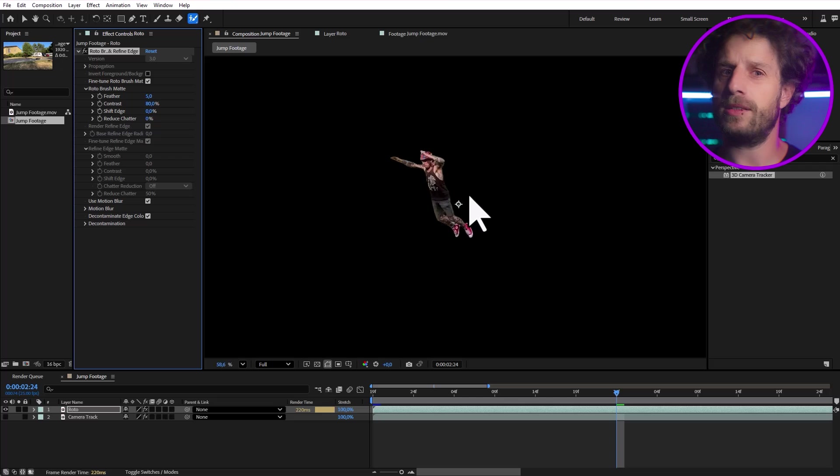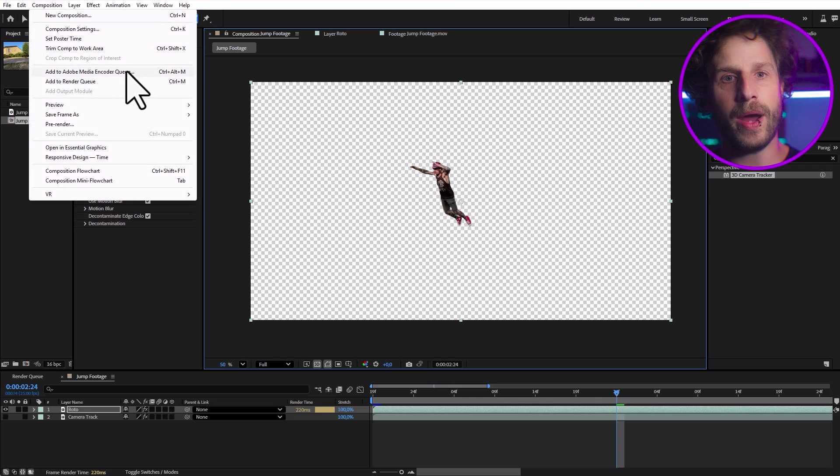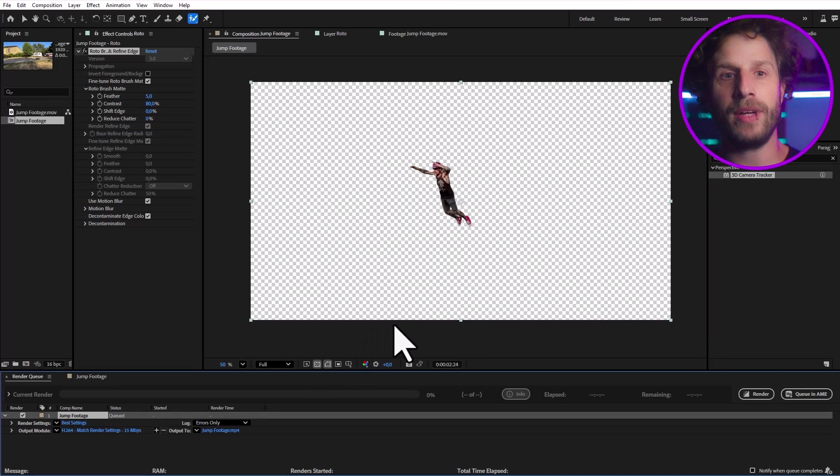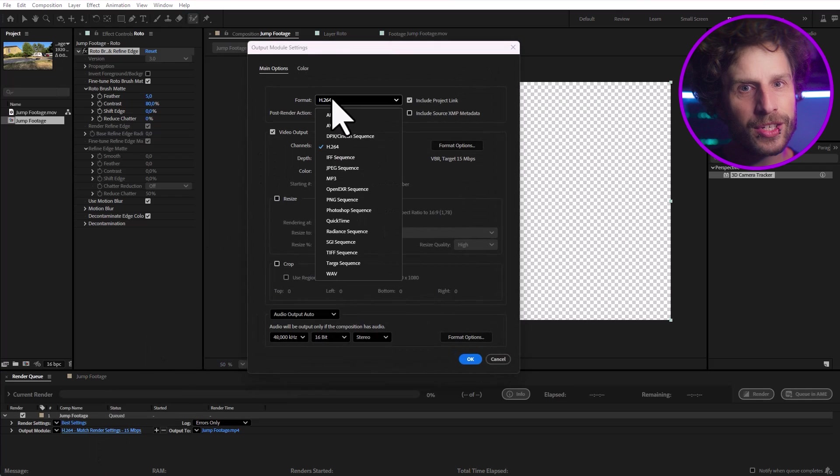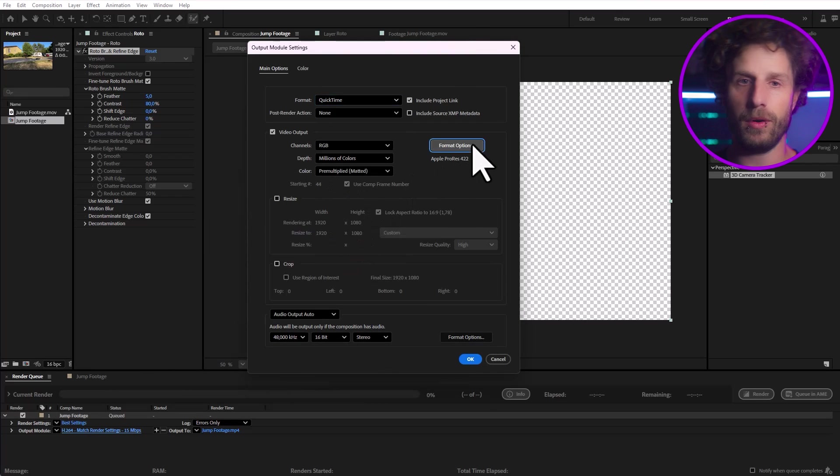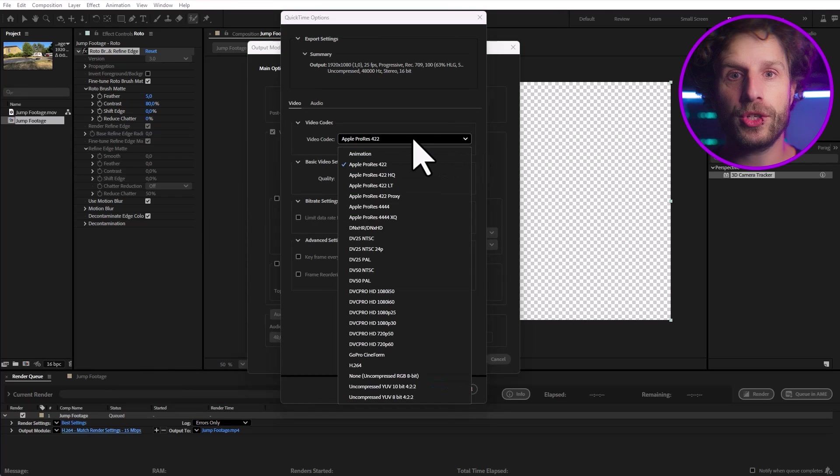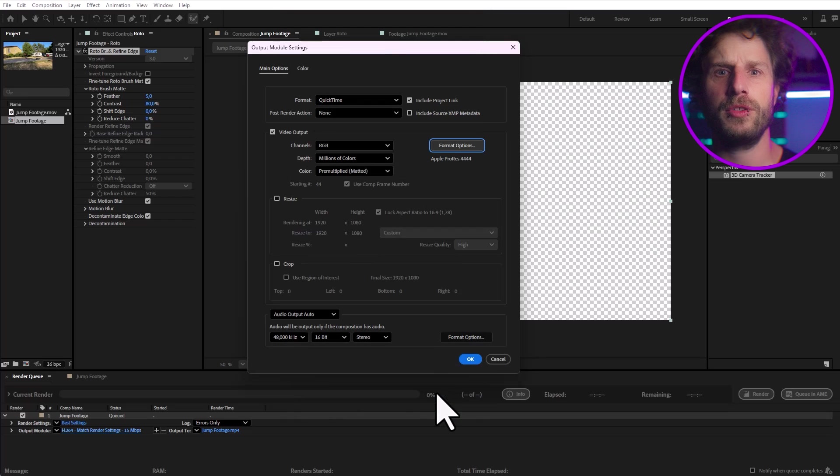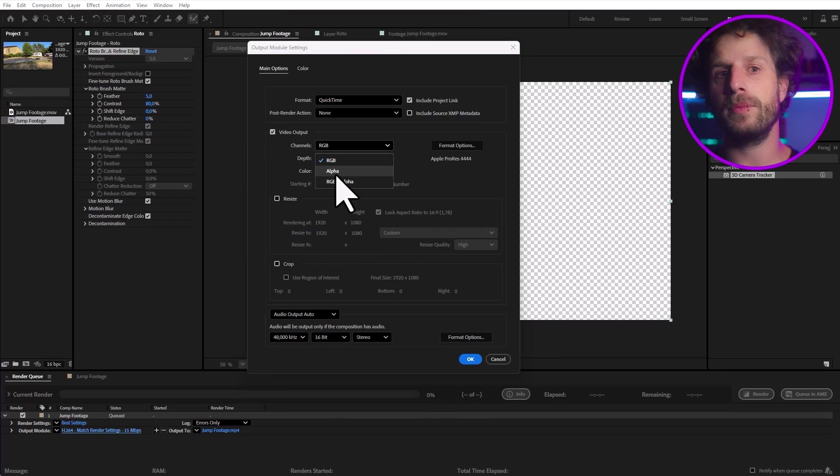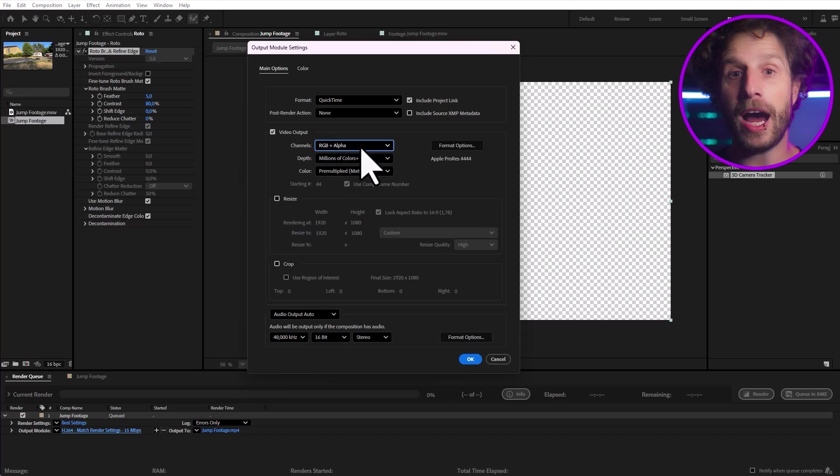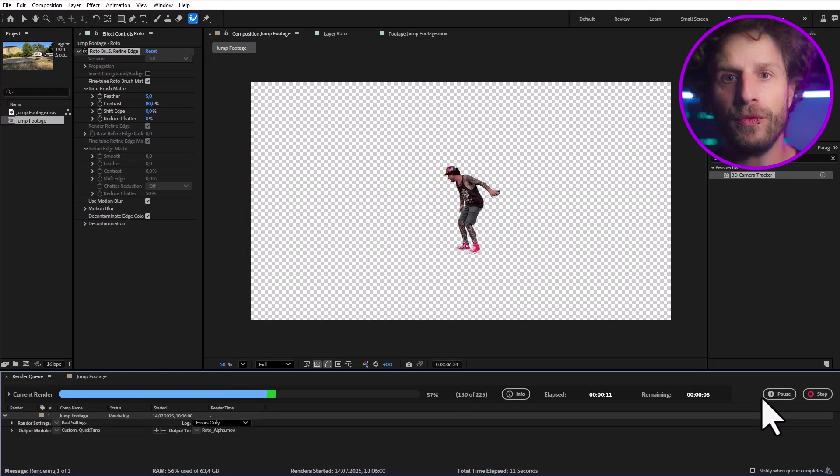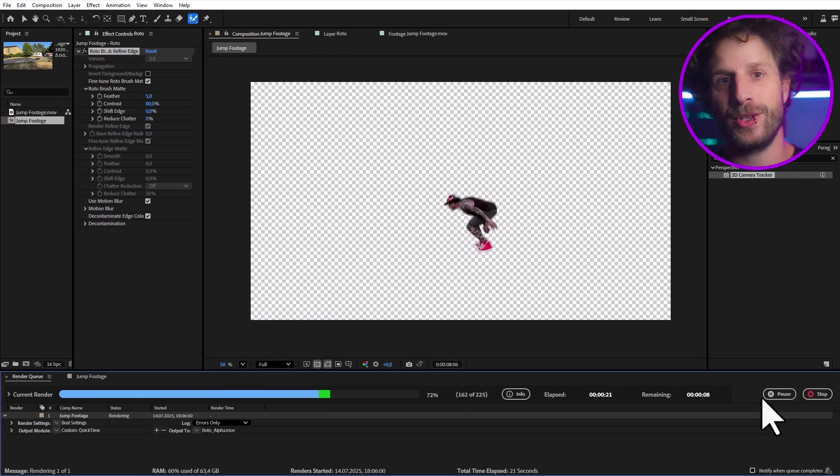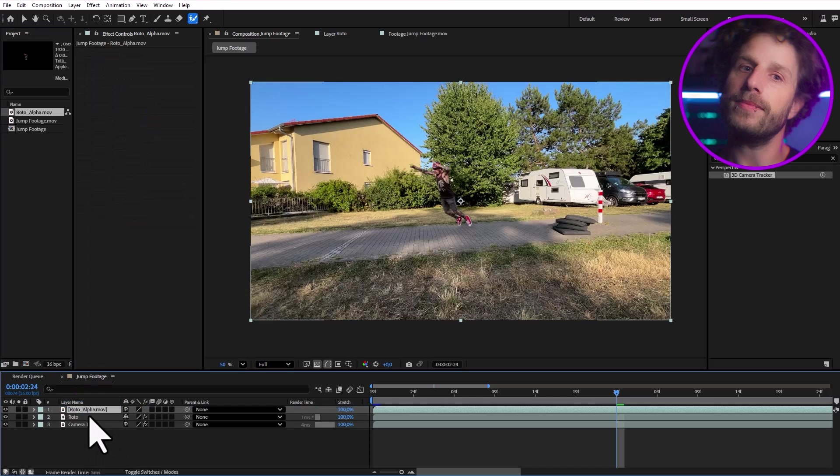And let's render this out. This way After Effects doesn't have to calculate it constantly, leading to less frustration and a much faster workflow. Just make sure to use a format with an alpha channel, which means transparency. I am using ProRes 444 and make sure RGB plus alpha channel. And don't forget to switch out your layer once rendering is finished.